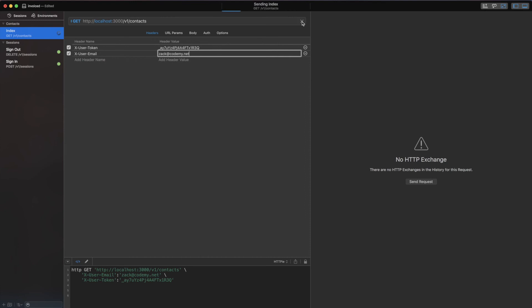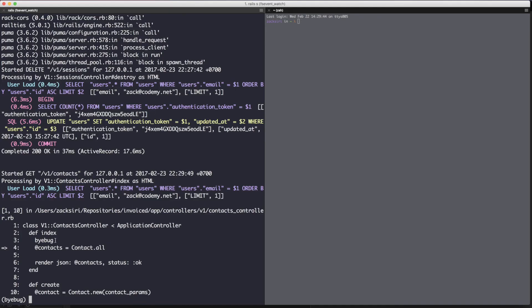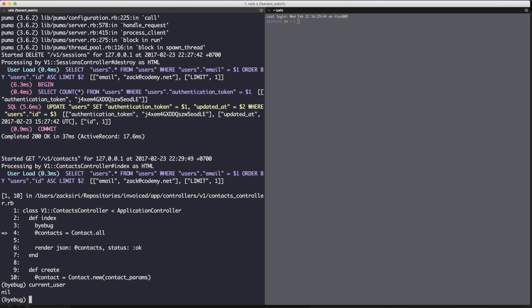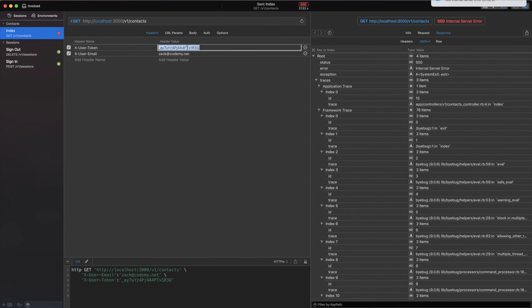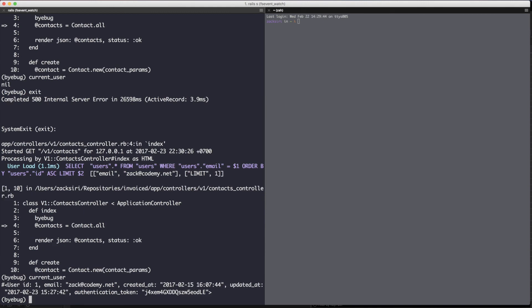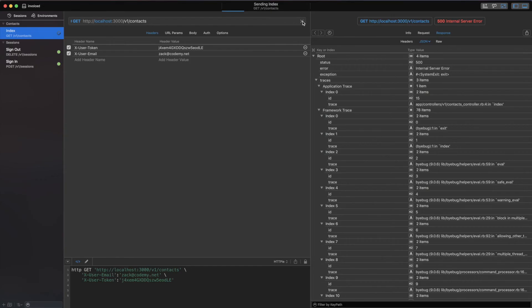I'll hit send, and now we've hit byebug debug mode. If I do `current_user` it should be nil - and that's exactly correct, because we sent in the wrong (old) token. However, if I change the token by signing in again and copying the new token from the log, I paste it in, make the request again, and back in debug mode if I do `current_user` we're back - we have the current user object again.